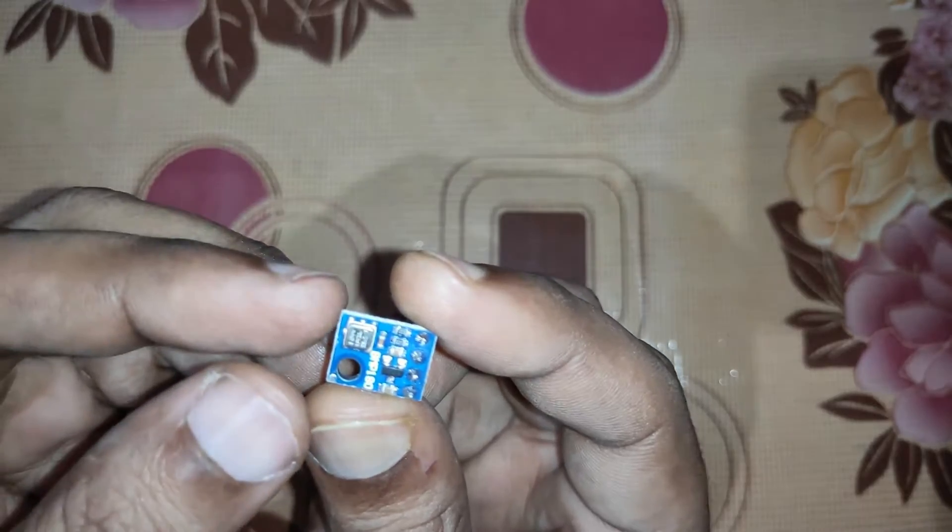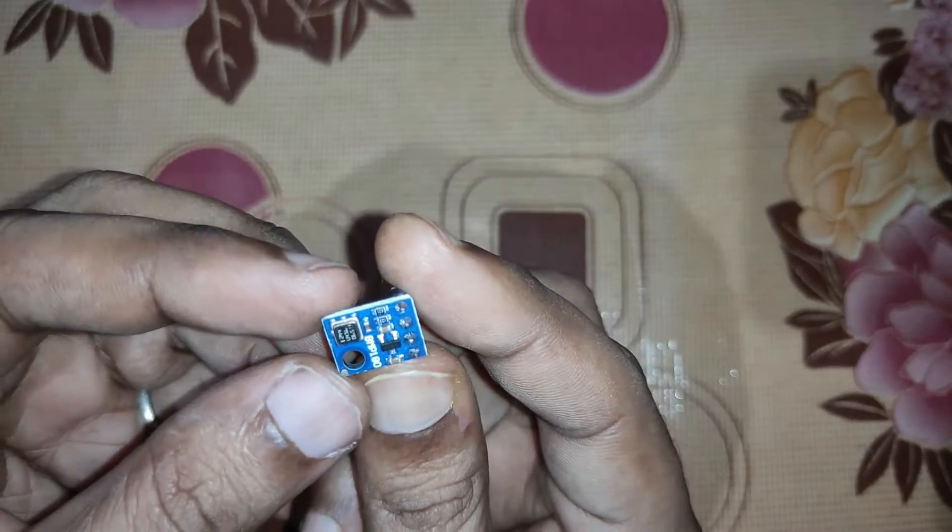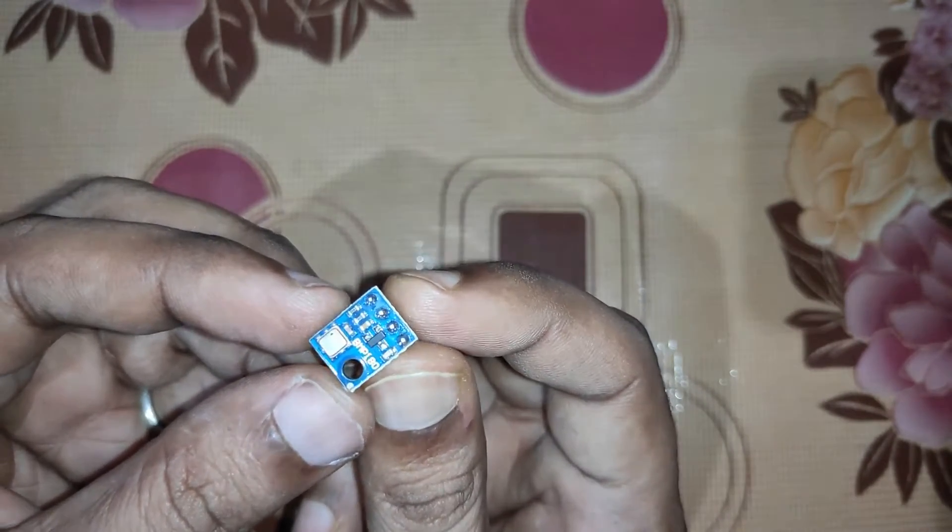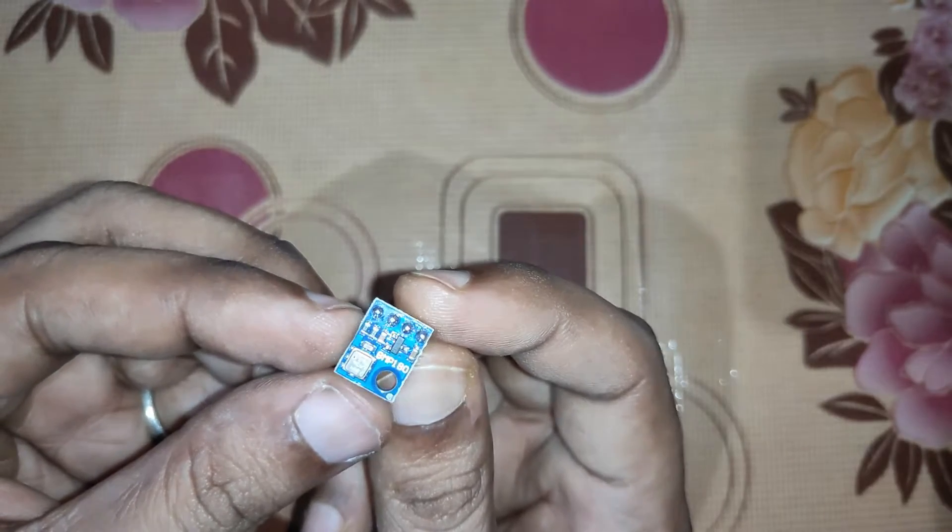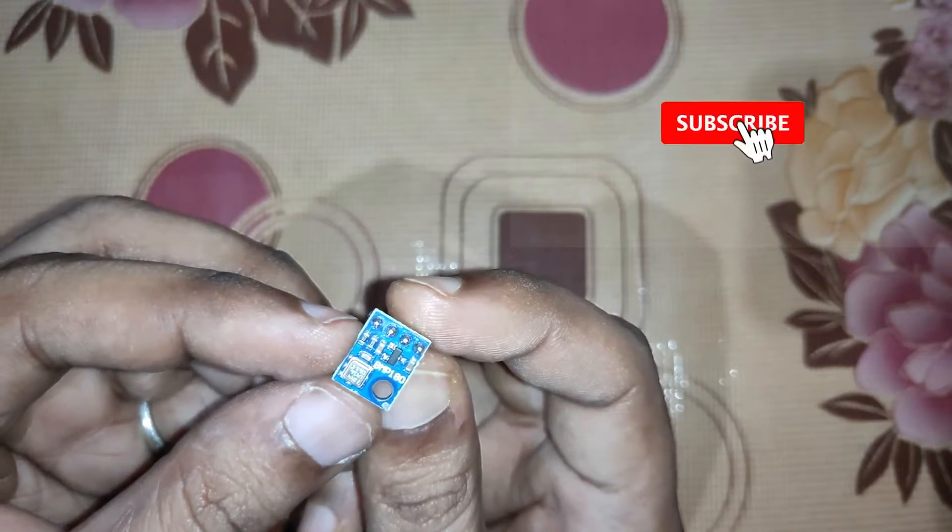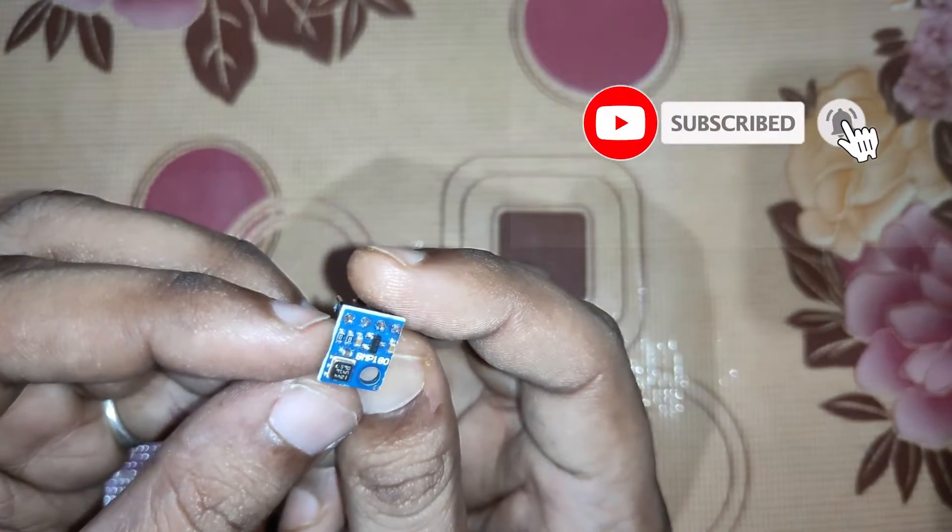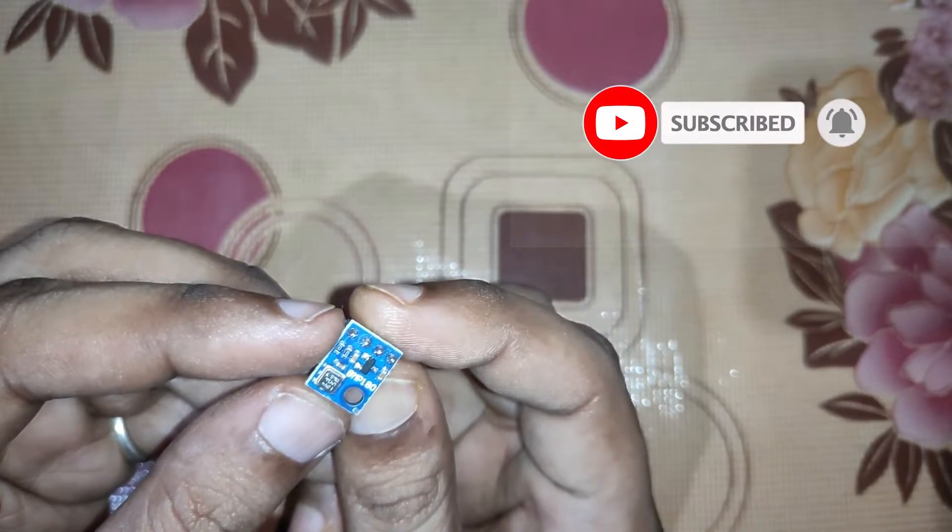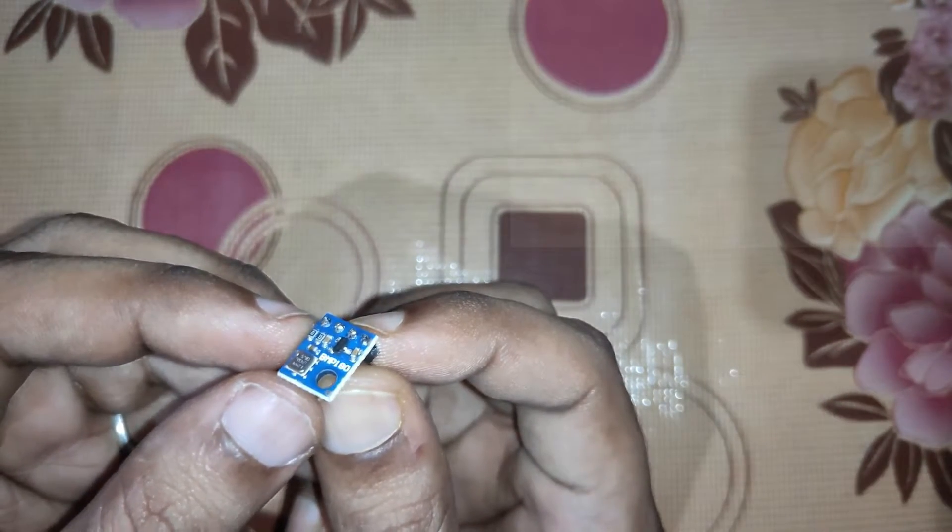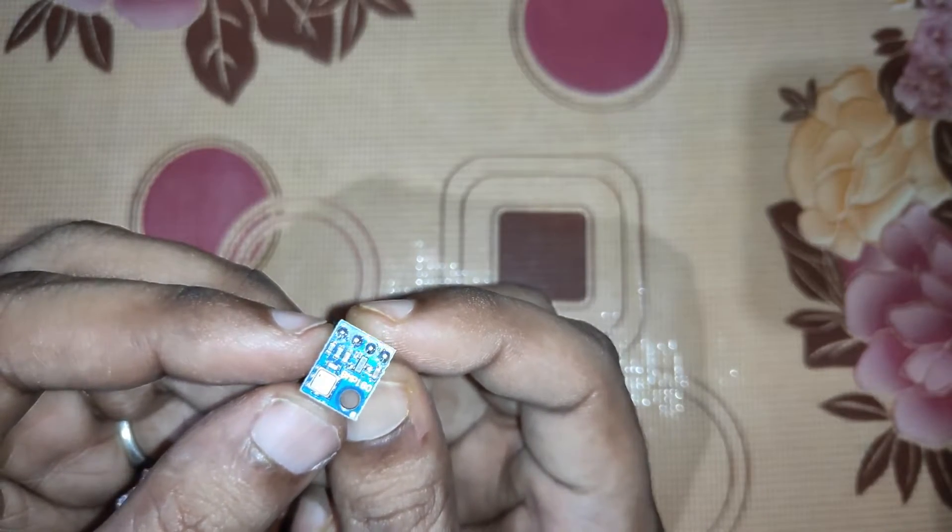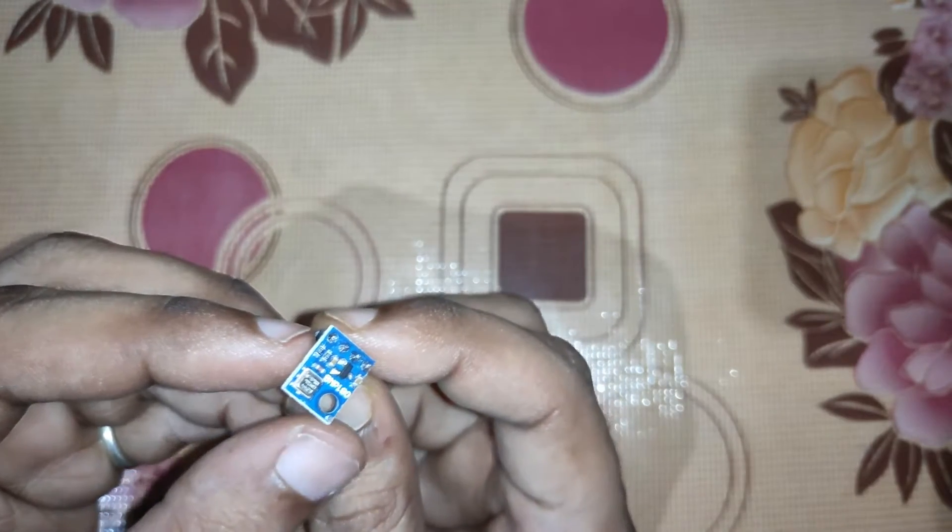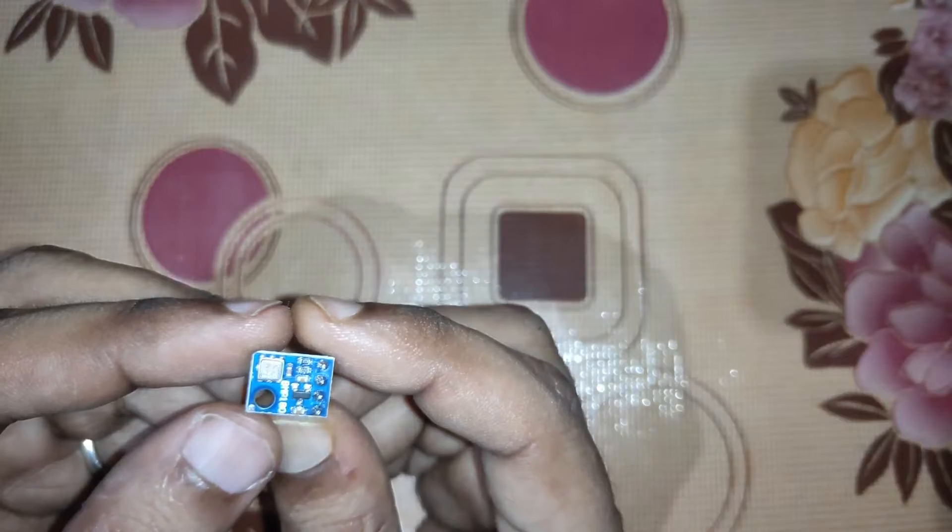This is very easily available in the market. You can get it for a very cheap price. It has an upgraded version, BMP 280, and there is BME 280 which is very costly, but BMP 180 and BMP 280 sensors are very cheap. You can buy them and use them in your projects.